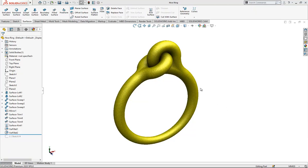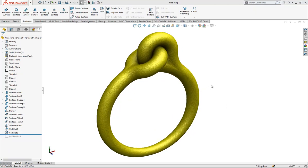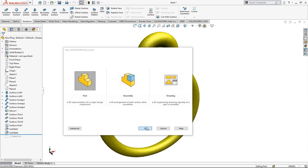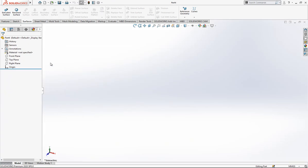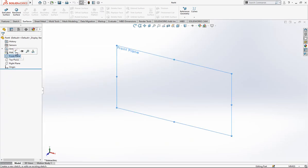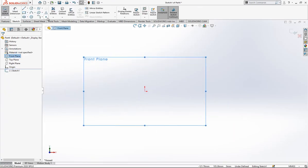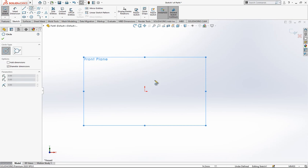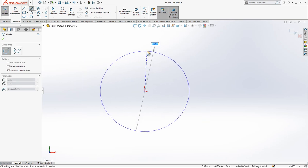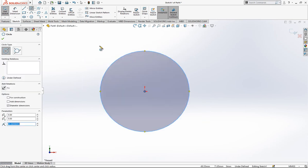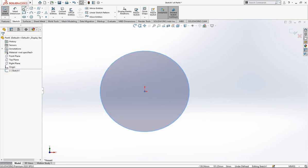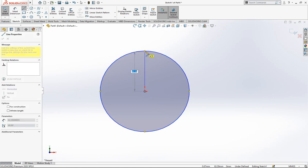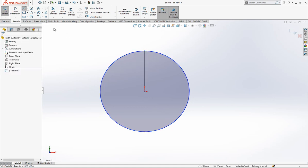Hey everyone, welcome to my video. Today we are going to model this part. Let's start together by opening a new part in SolidWorks and then sketch on the front plane. First, we will create some objects - one circle and one line here.